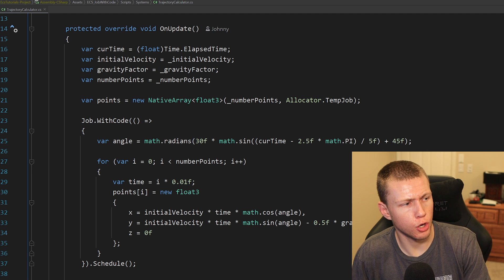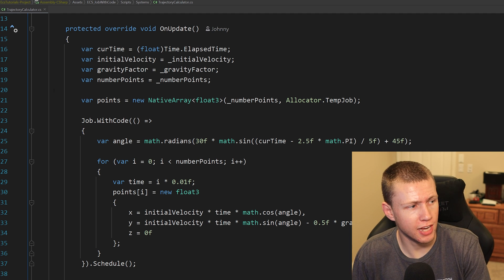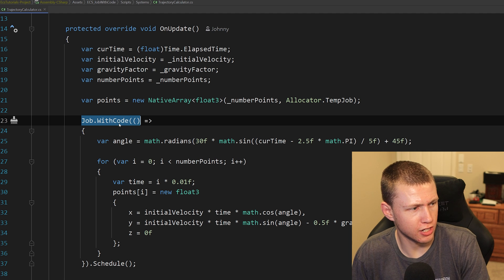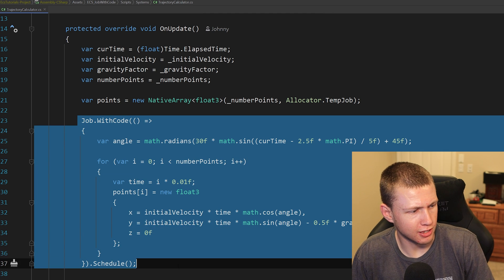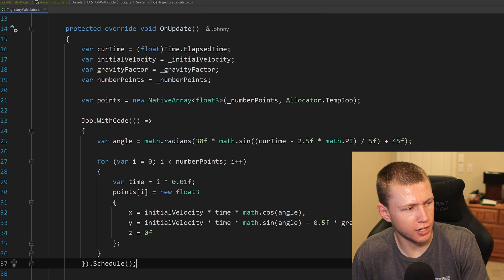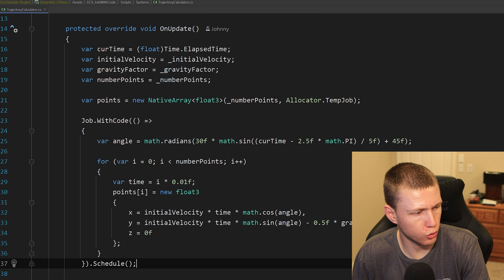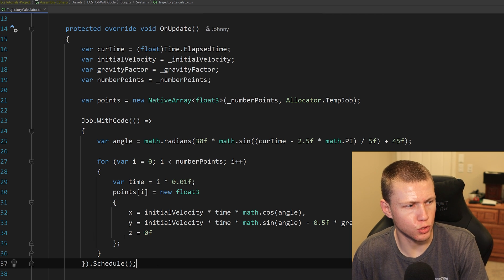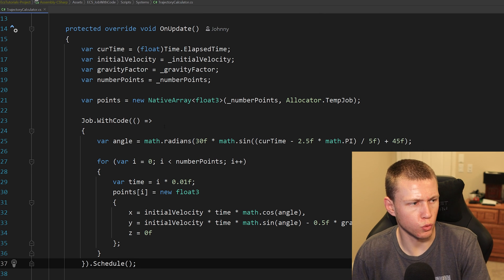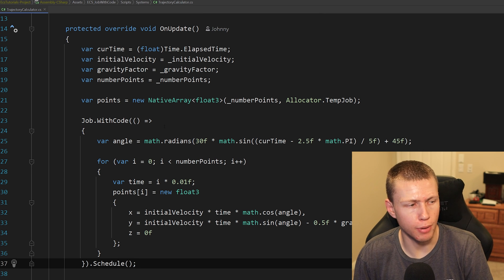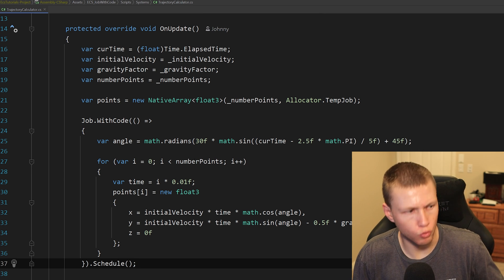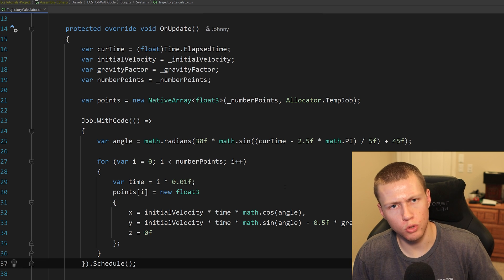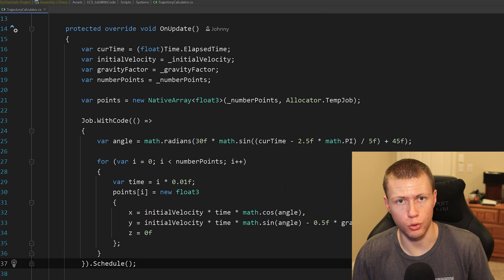Job with code is part of the SystemBase class. We can basically just create it by saying job with code and then making a lambda function for any code that we want to schedule off onto a worker thread, just by doing the dot schedule. The key here is that we're using this when we don't necessarily need any component data, and we're just maybe running some calculations or something like that that we can push off onto a worker thread.